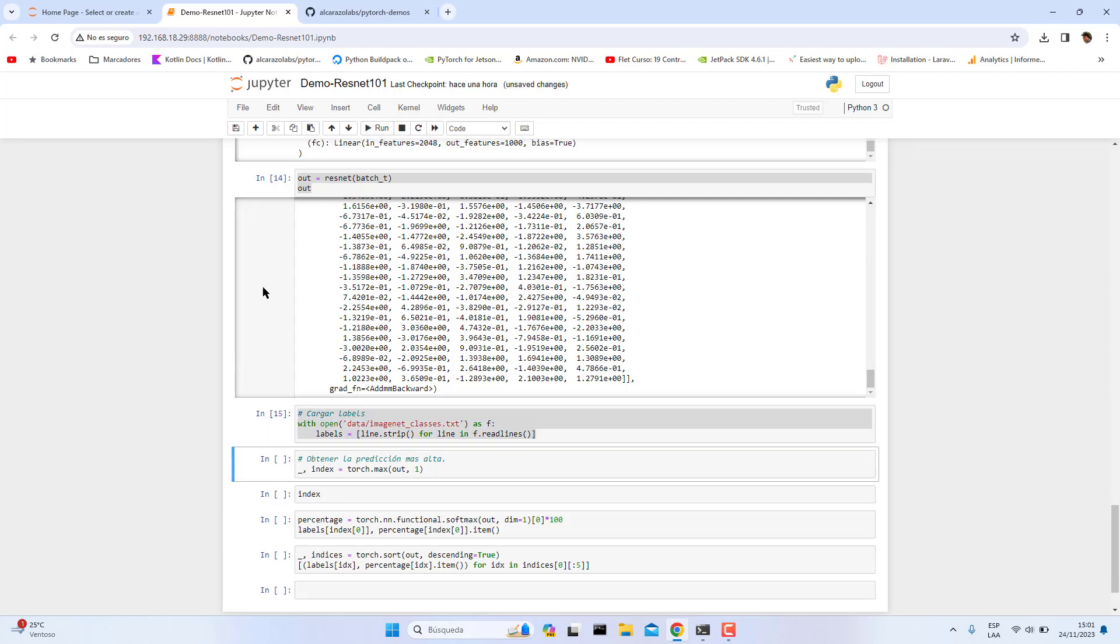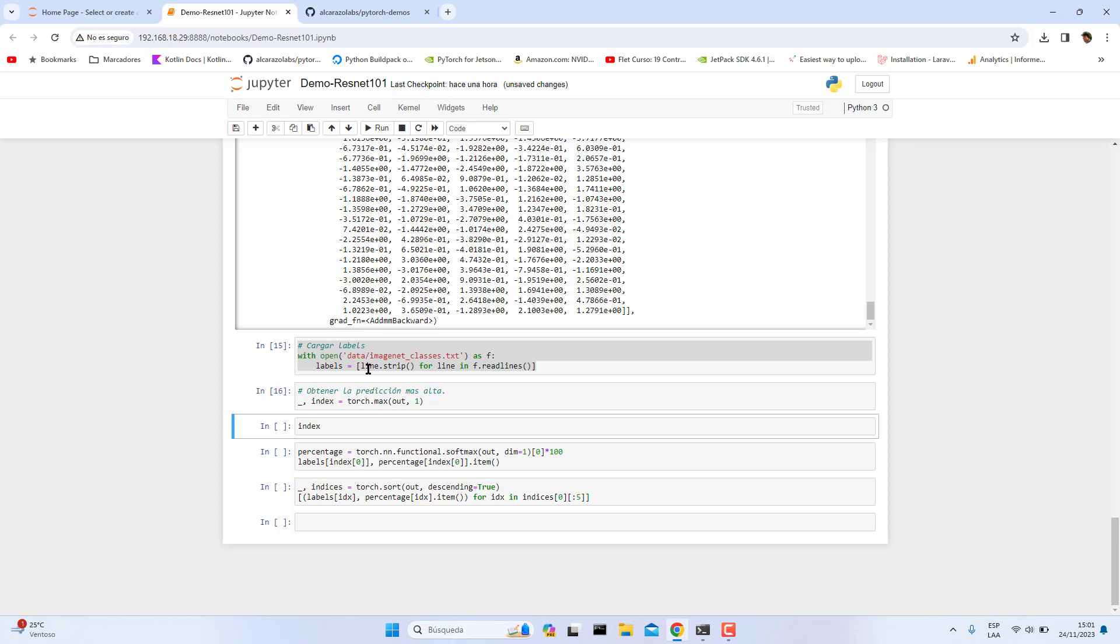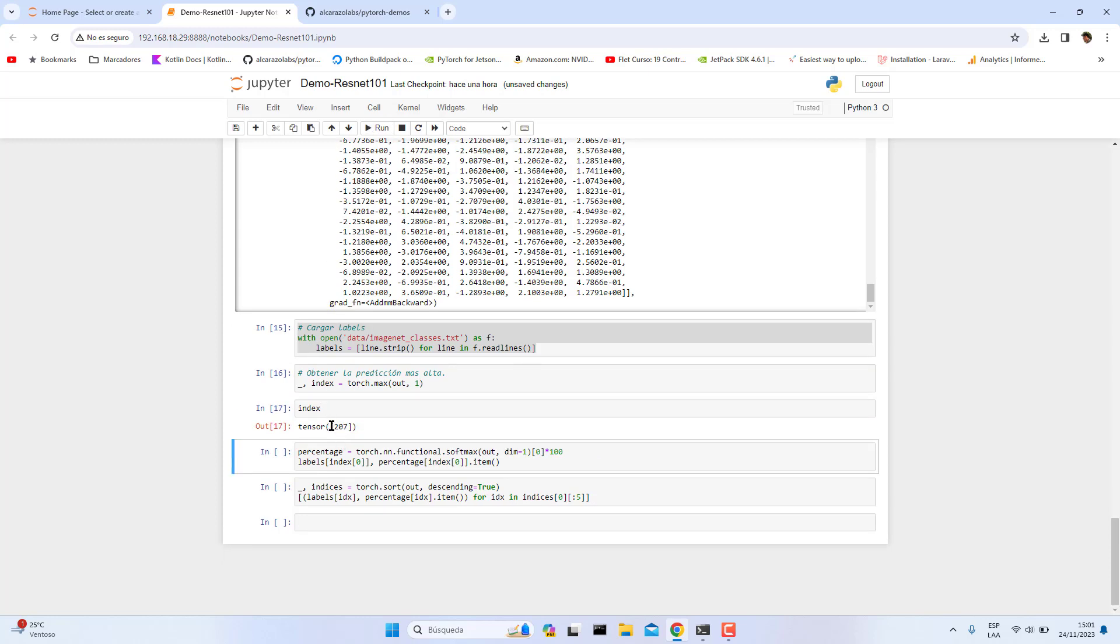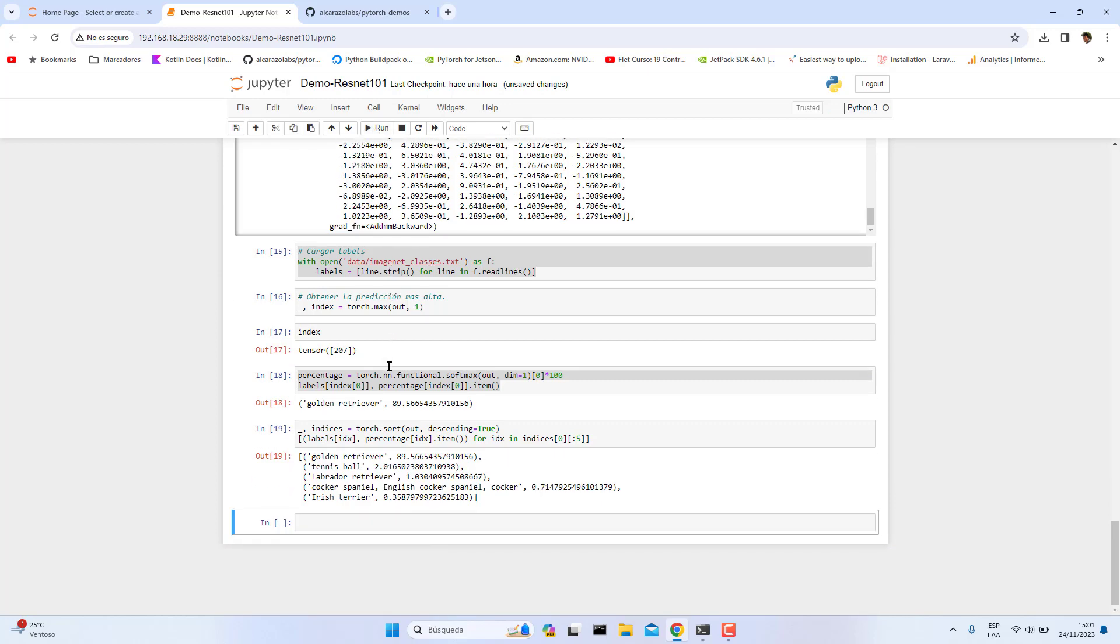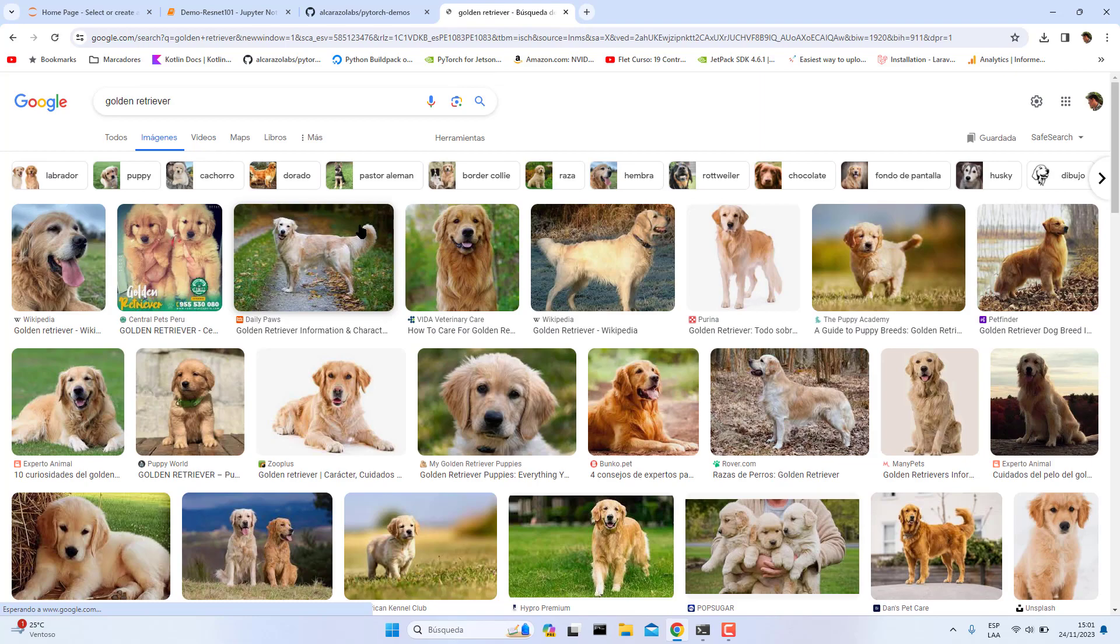Then we are going to obtain the maximum probability, the maximum prediction. In this case, only the max prediction. Let's print the index. It says that it's number 207. Let's print its percentage of prediction probability. We have a percentage of 89 point something. This is the class golden retriever, which is correct. You can see here.